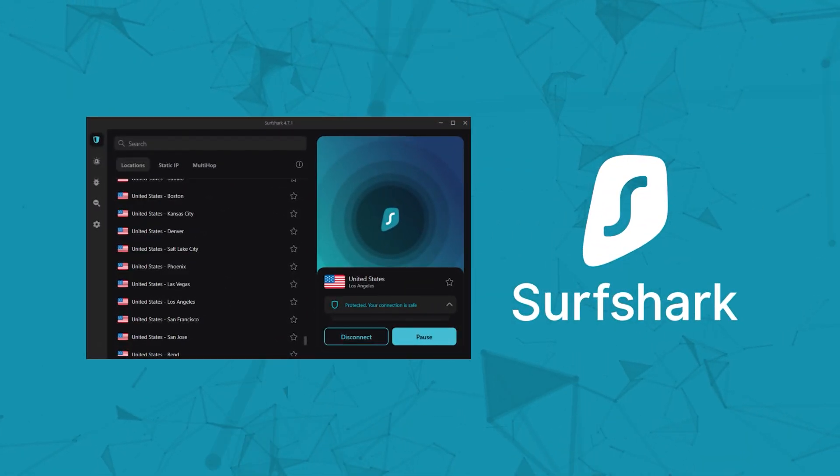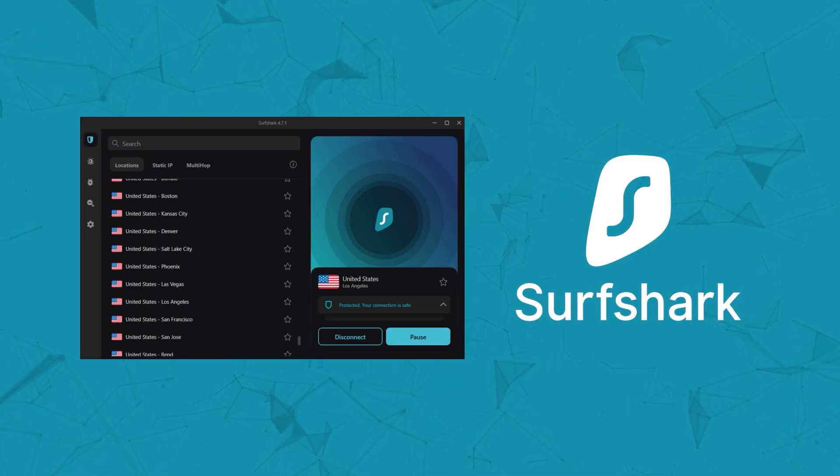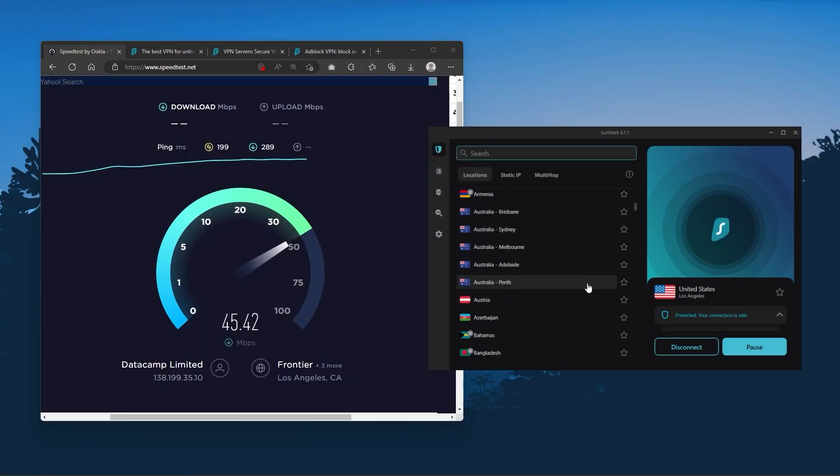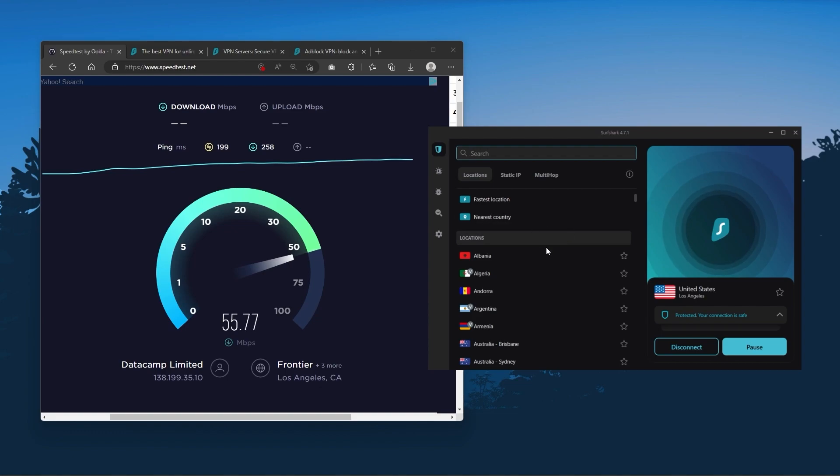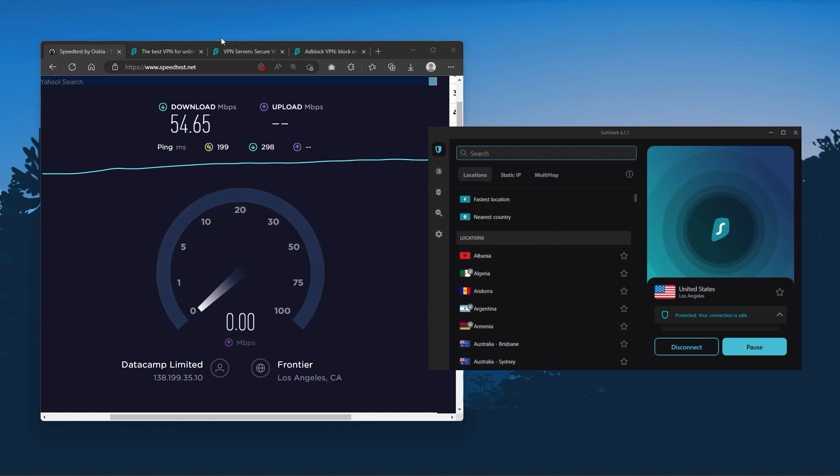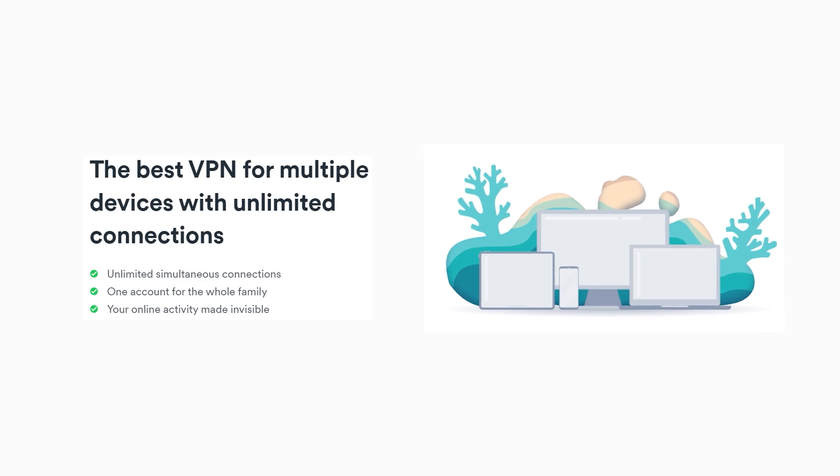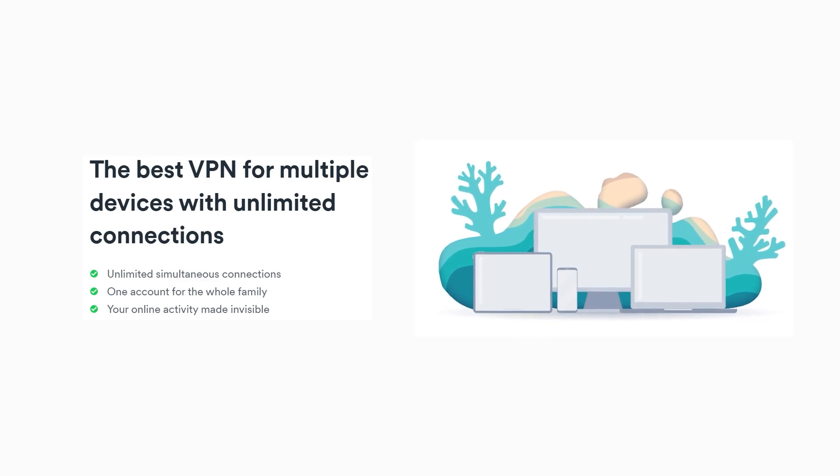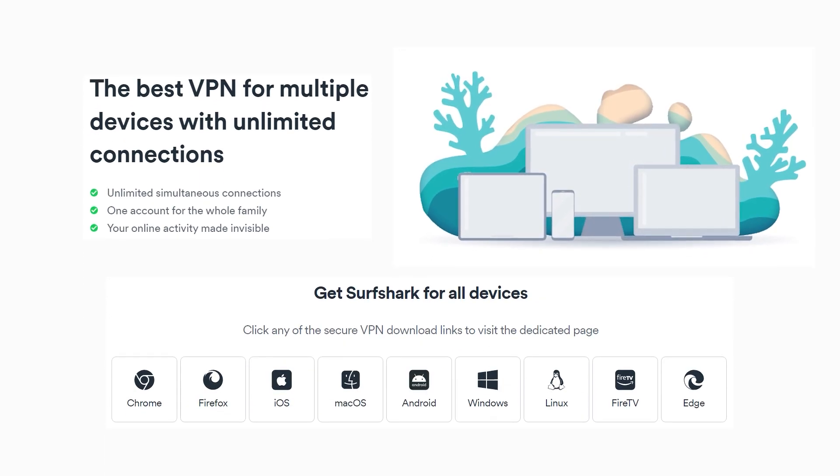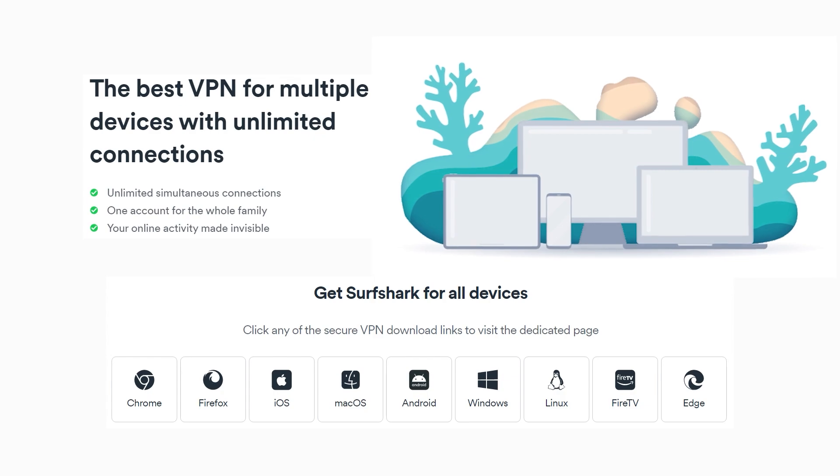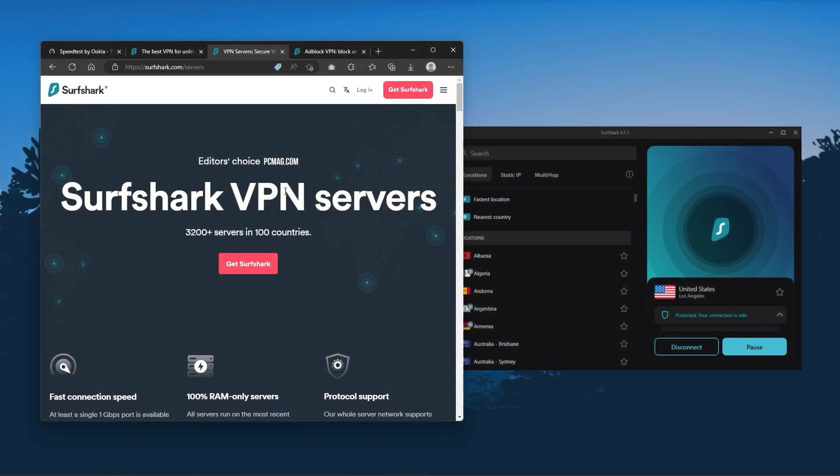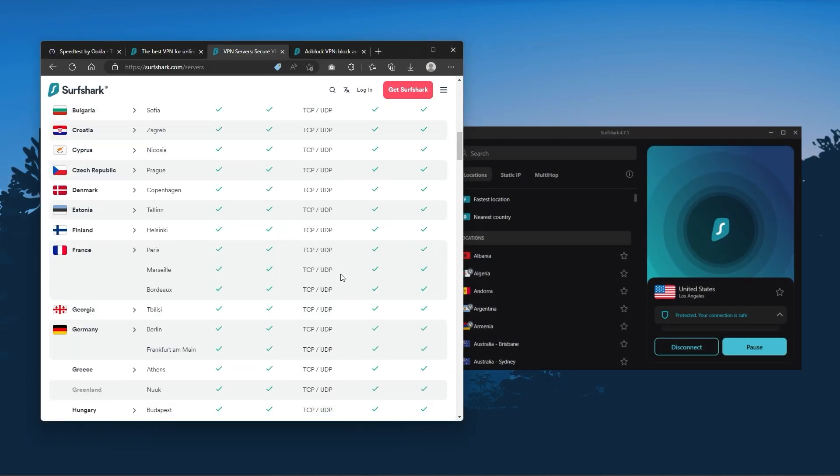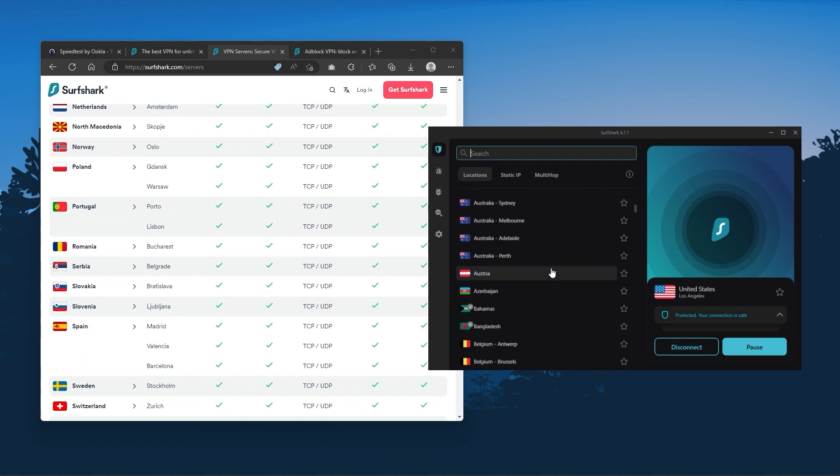And finally Surfshark is our pick for the best budget VPN and while it has all the essentials like Express and Nord it's not quite as fast as those two. Although with Surfshark you're allowed to virtually secure an unlimited number of devices with just one account so it's a great option if you don't want any simultaneous connection limits. You also get over 3200 servers in 100 countries which is a lot.